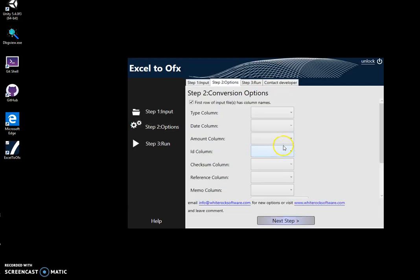On the next step, I will specify. You can see that the first row of the file contains column names. I will leave this checked. This is the case.